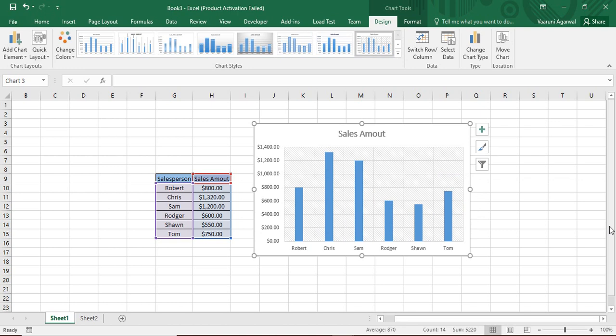Now if you want to create a pie chart or a line chart out of this data, then you cannot follow this shortcut because this is the default chart type of Microsoft Excel and Alt F1 only stands for the default chart type. But if you want to create different types of chart, what can you do? I will tell you later in the video.